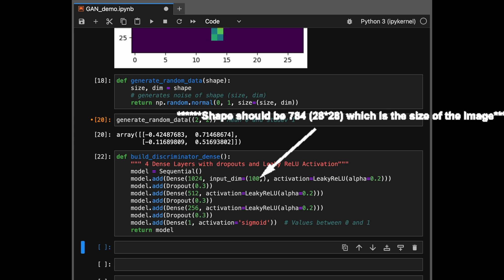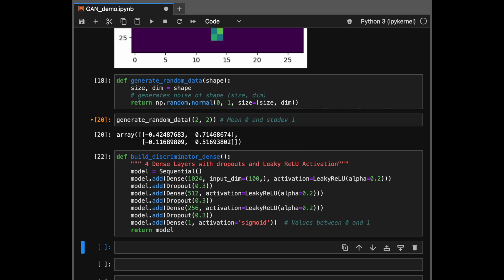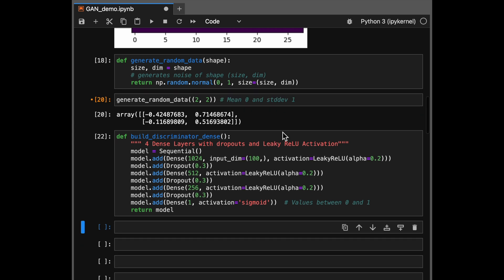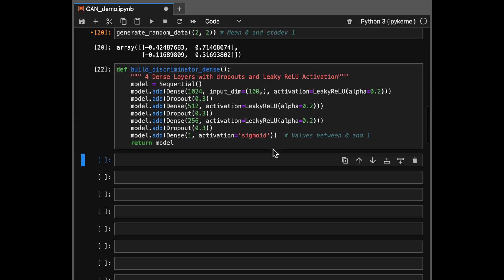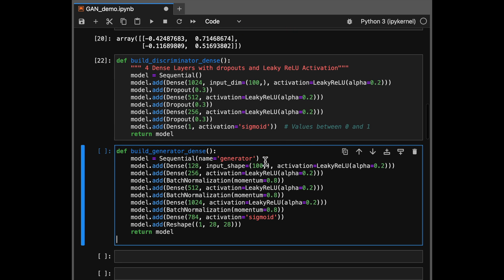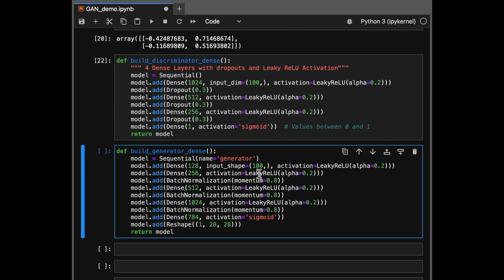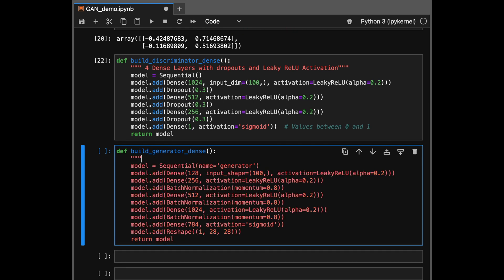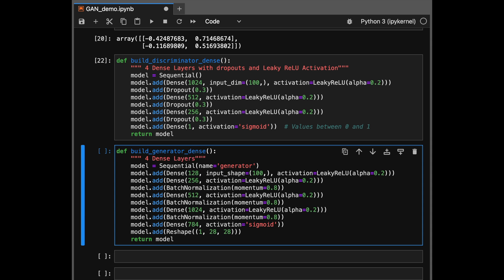Next up is our generator network. So for generator network also, we are using a simple feed forward neural network with four dense layers which are fully connected. And similarly, for nonlinearity here also, we use a leaky ReLU with an alpha of 0.2. You can see the last layer of this particular neural network is a 28 by 28 image. So it takes in a random noise of 100 dimensions and then inputs an image which is 28 pixels by 28 pixels, same as our original images in the dataset.